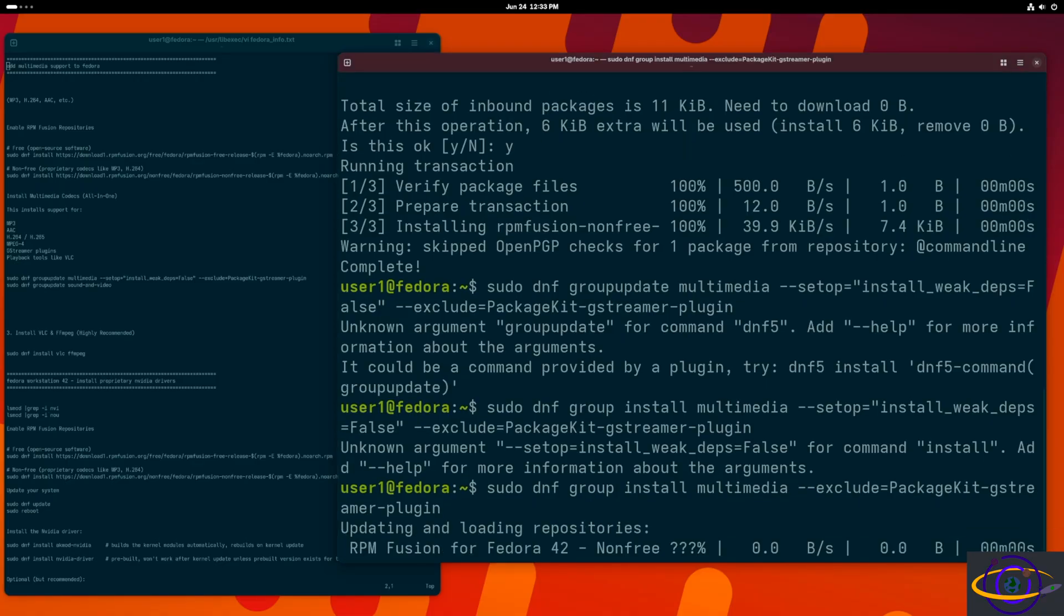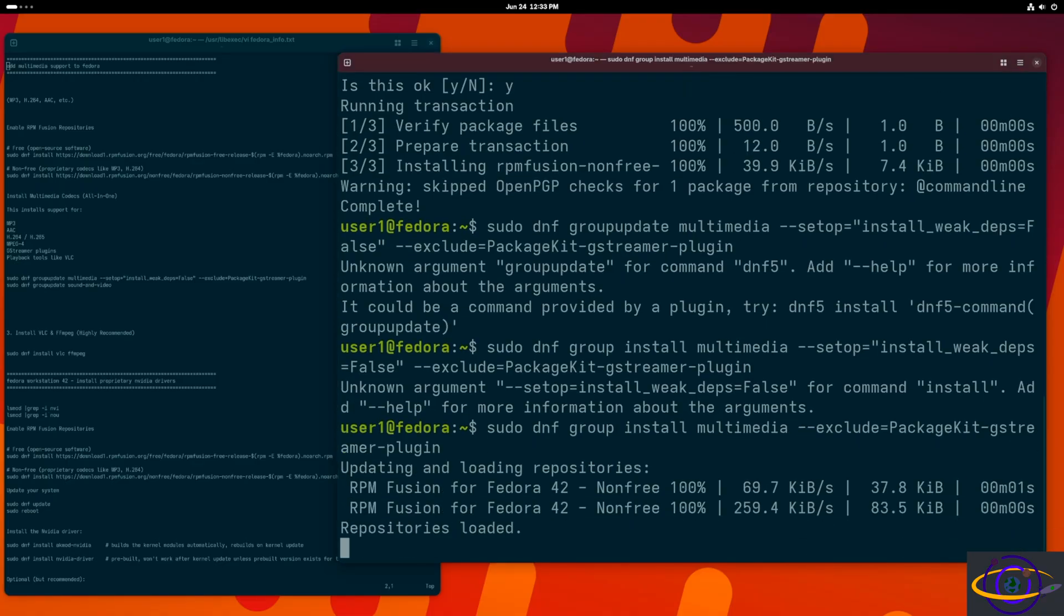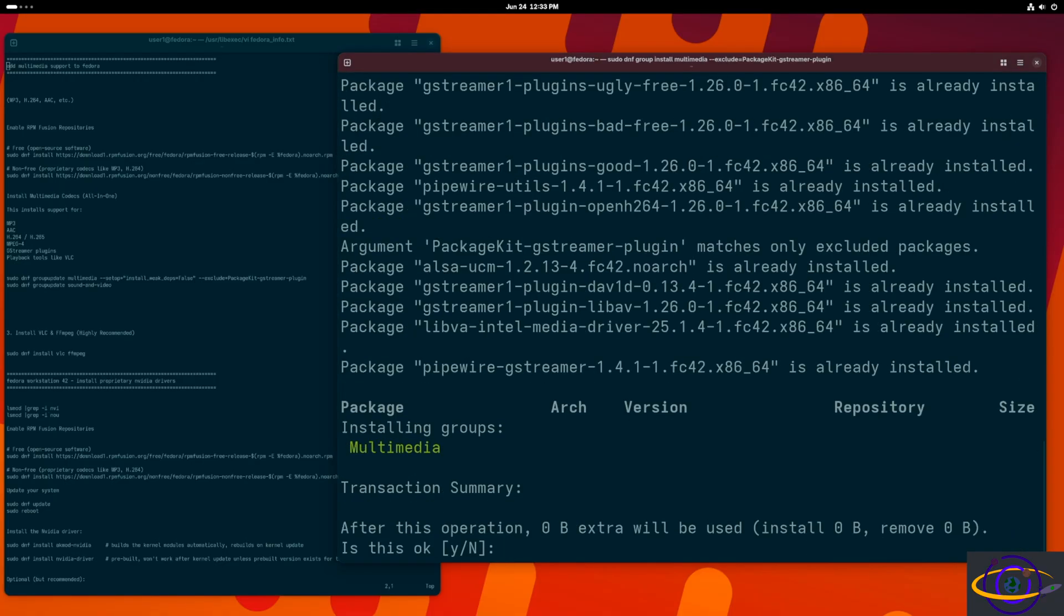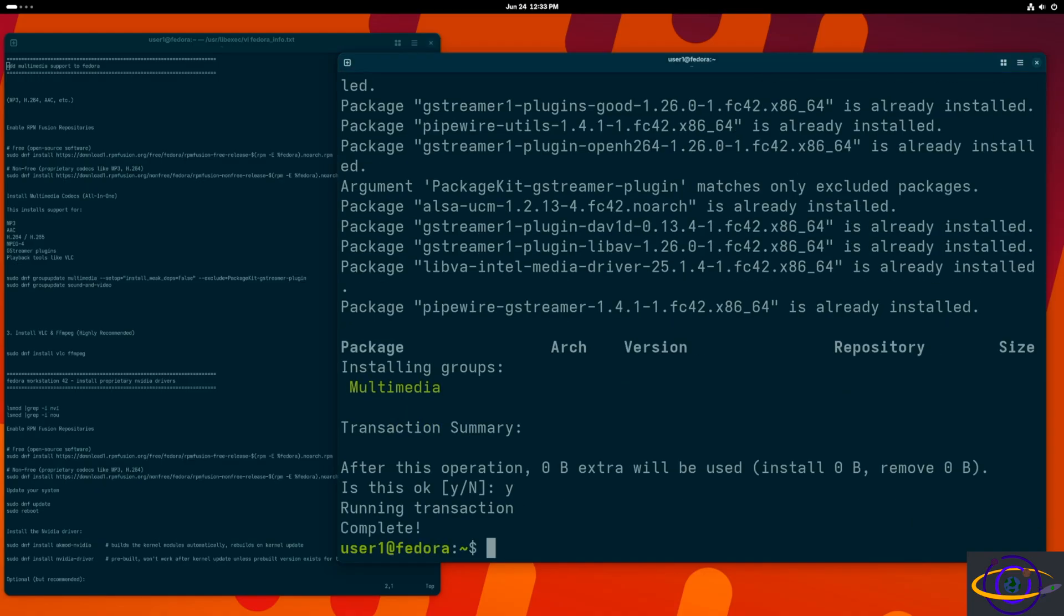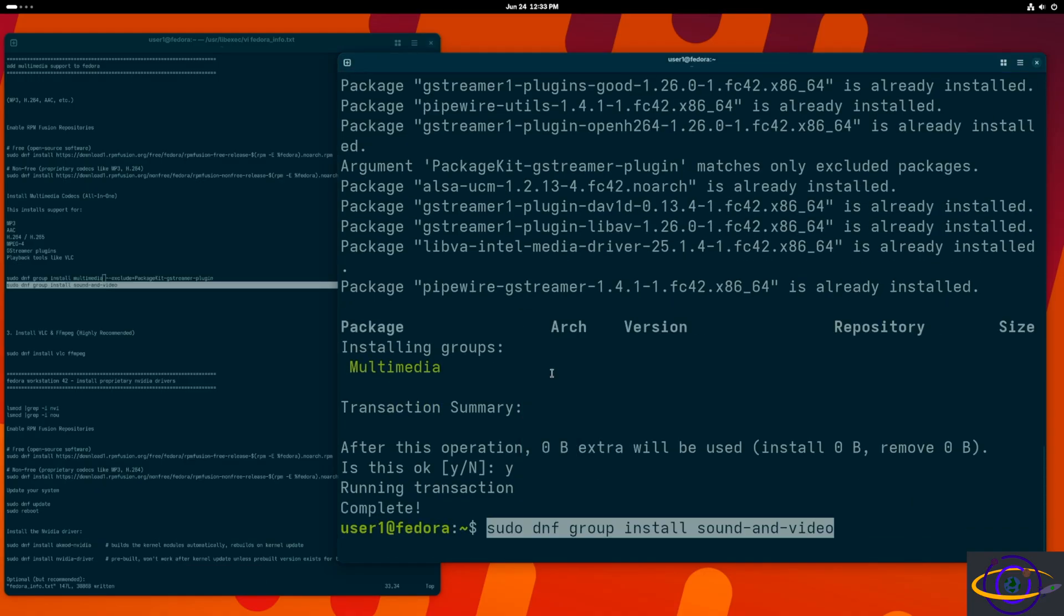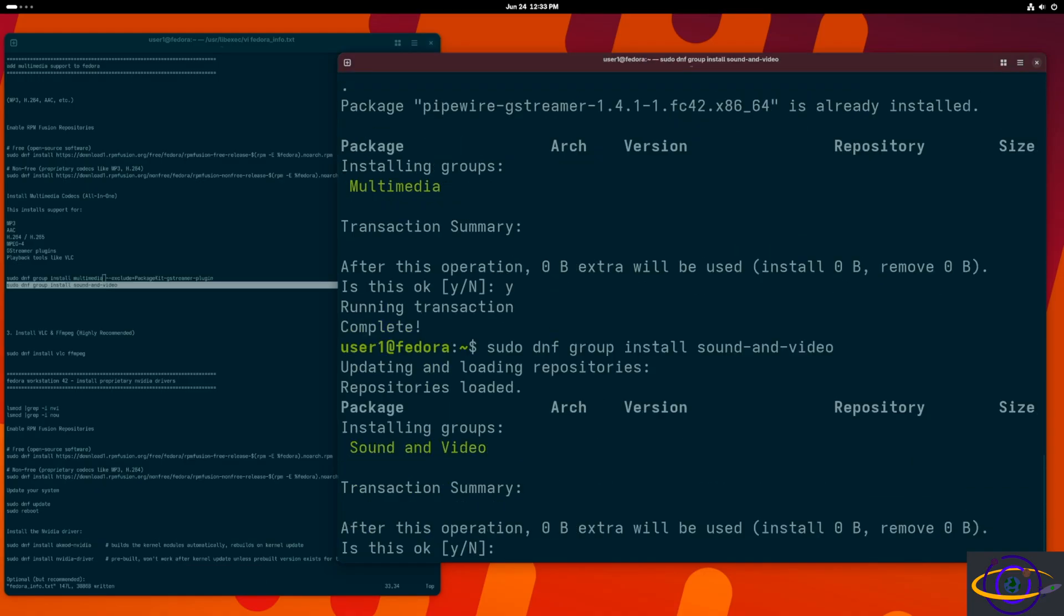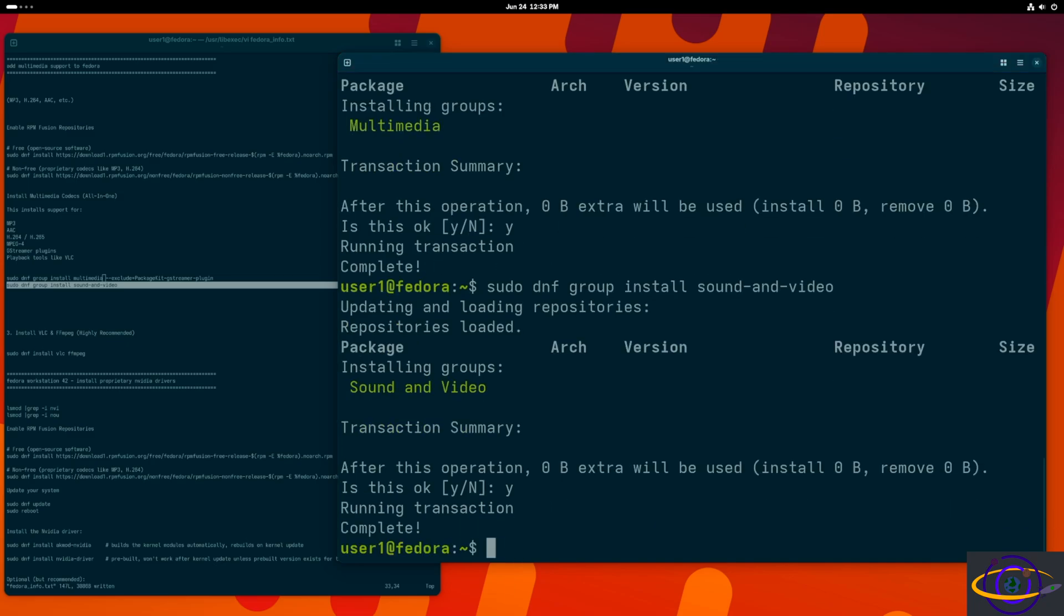So now we're going to go ahead and install. We're going to do a DNF group install multimedia. And we're going to say yes. And there you go. We've got that one in. Now one more to do. Group install sound and video. Hit yes, and we're done.